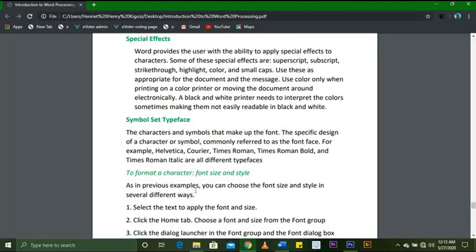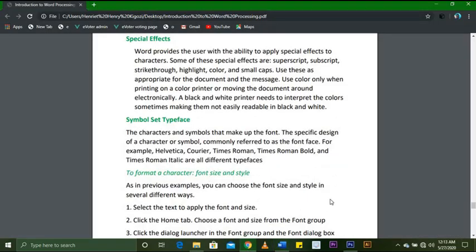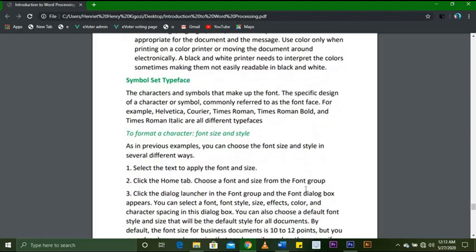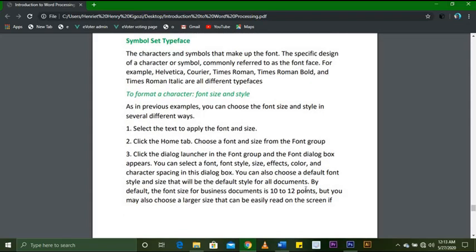To format a character's font, size, and style: as in previous examples, you can choose the font, size, and style in several ways. First, select the text you want to format. Then click the Home tab and choose a font and size from the Font group. You can also click the dialog launcher in the Font group — the Font dialog box appears where you can select font, font style, size, effects, color, and character spacing. You can also set a different font style and size as the default for all your documents.